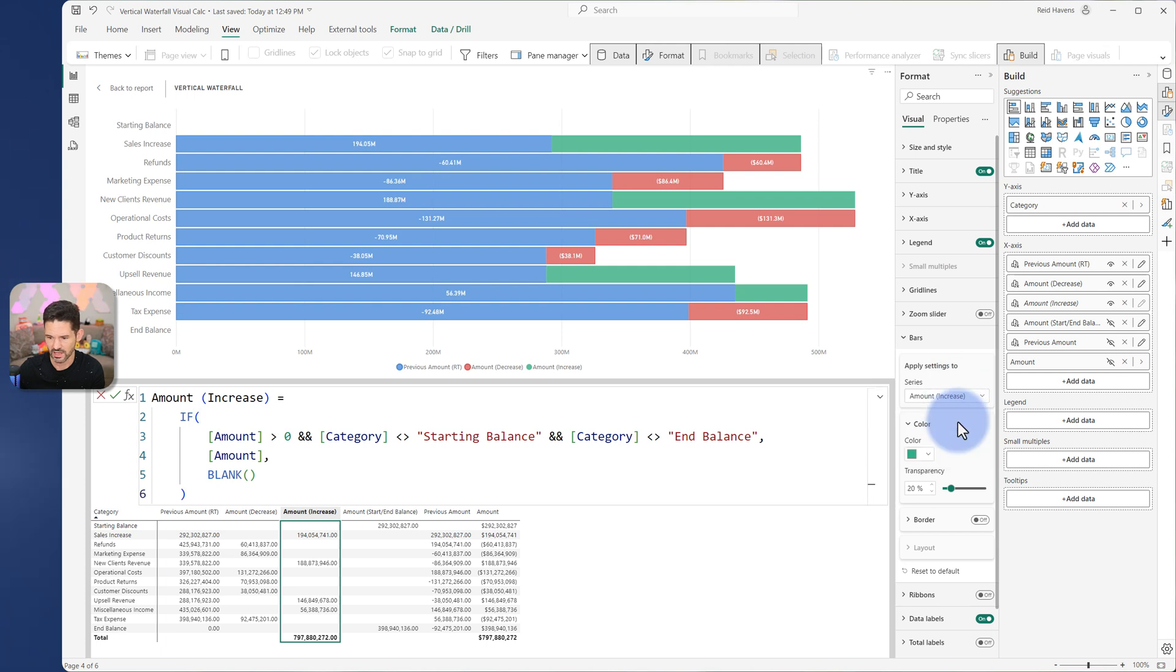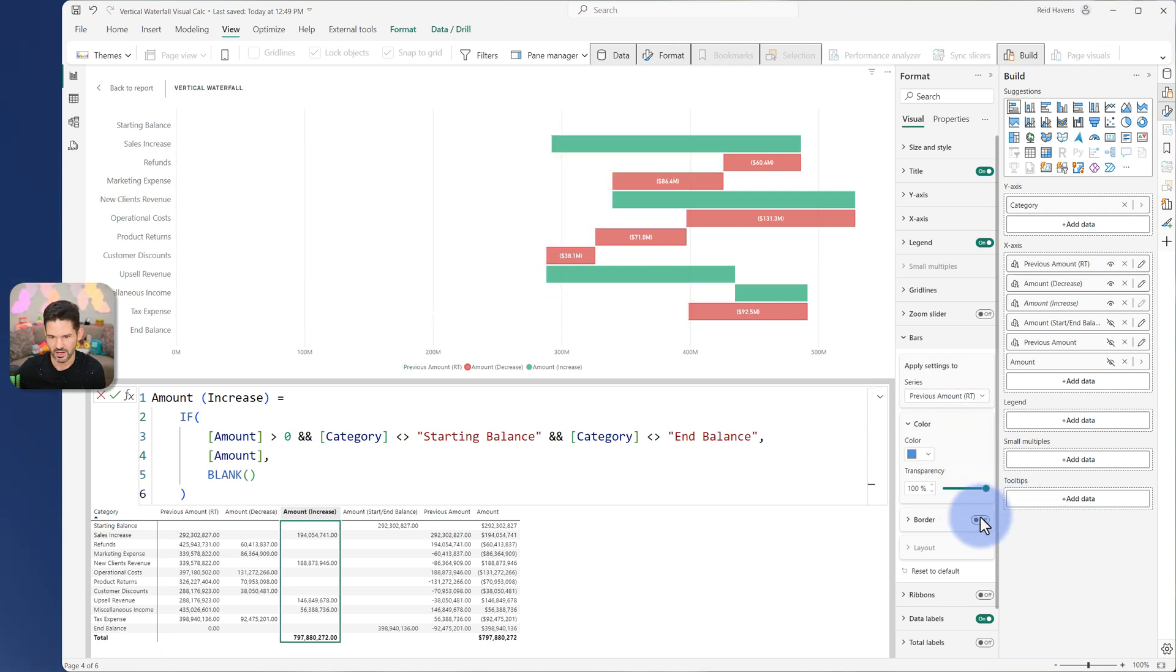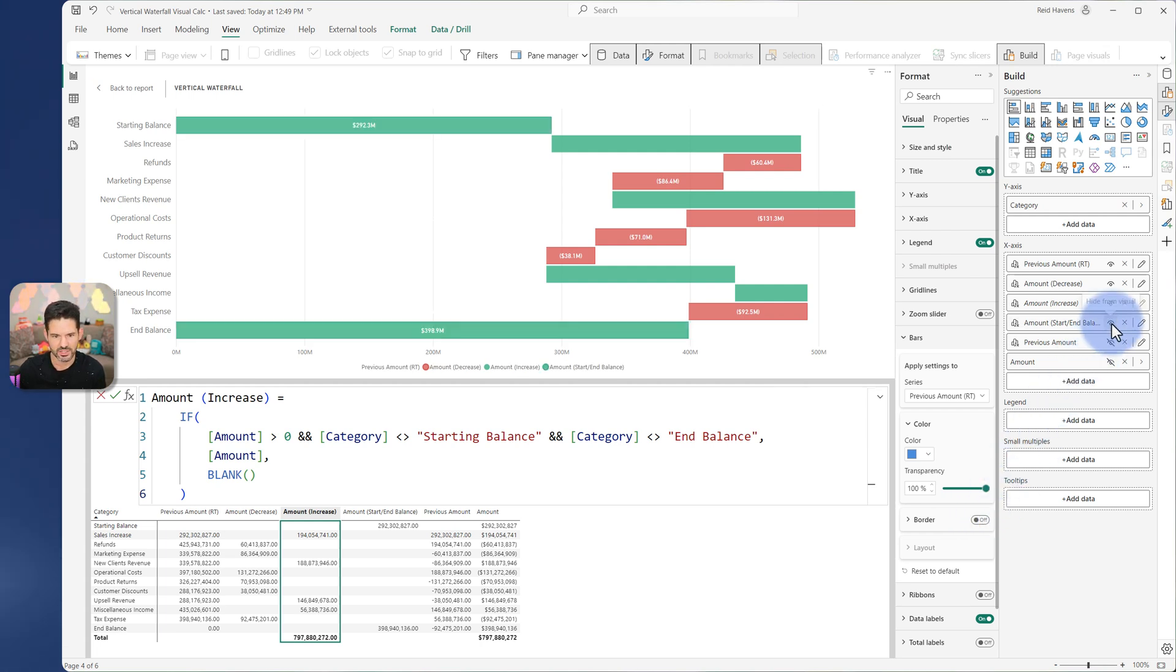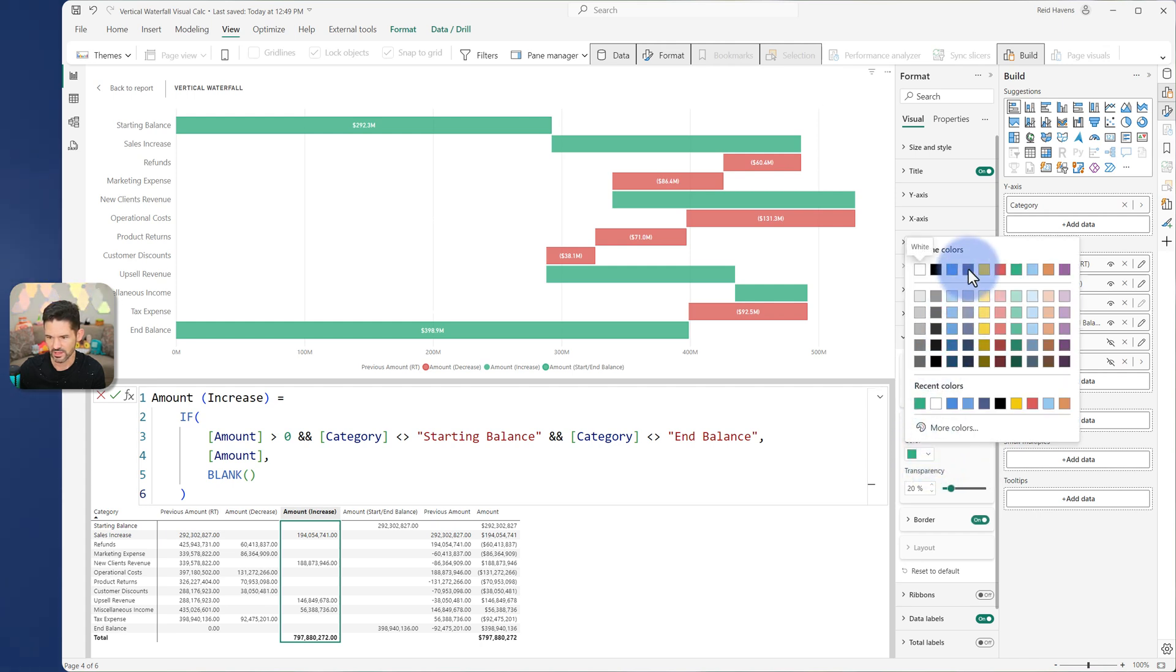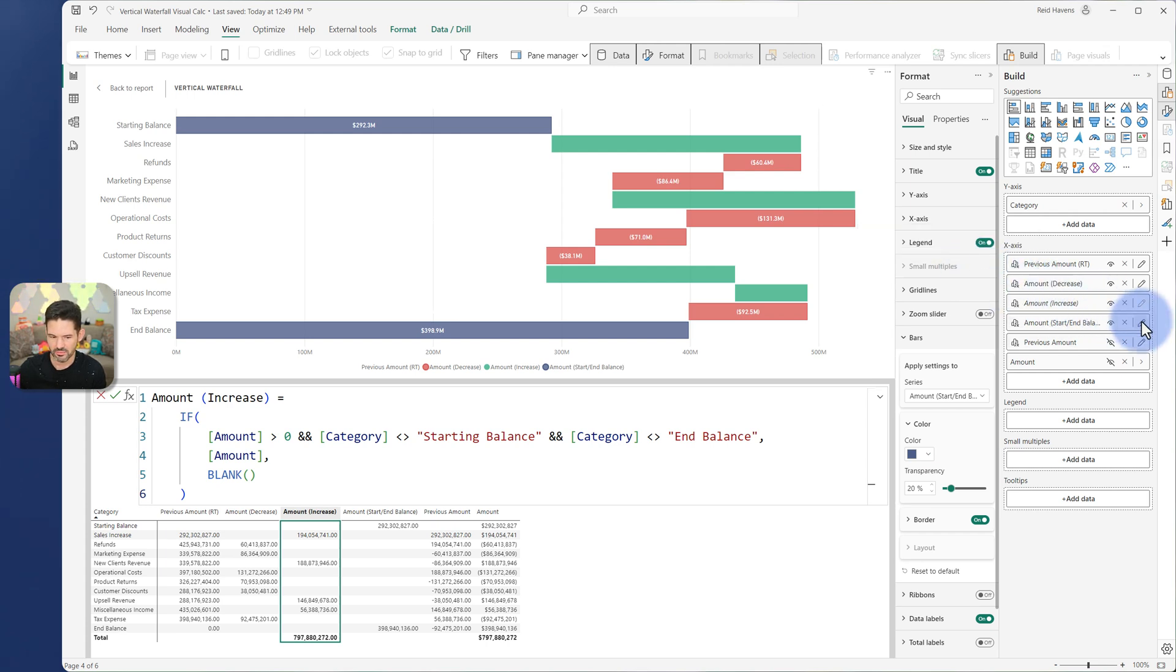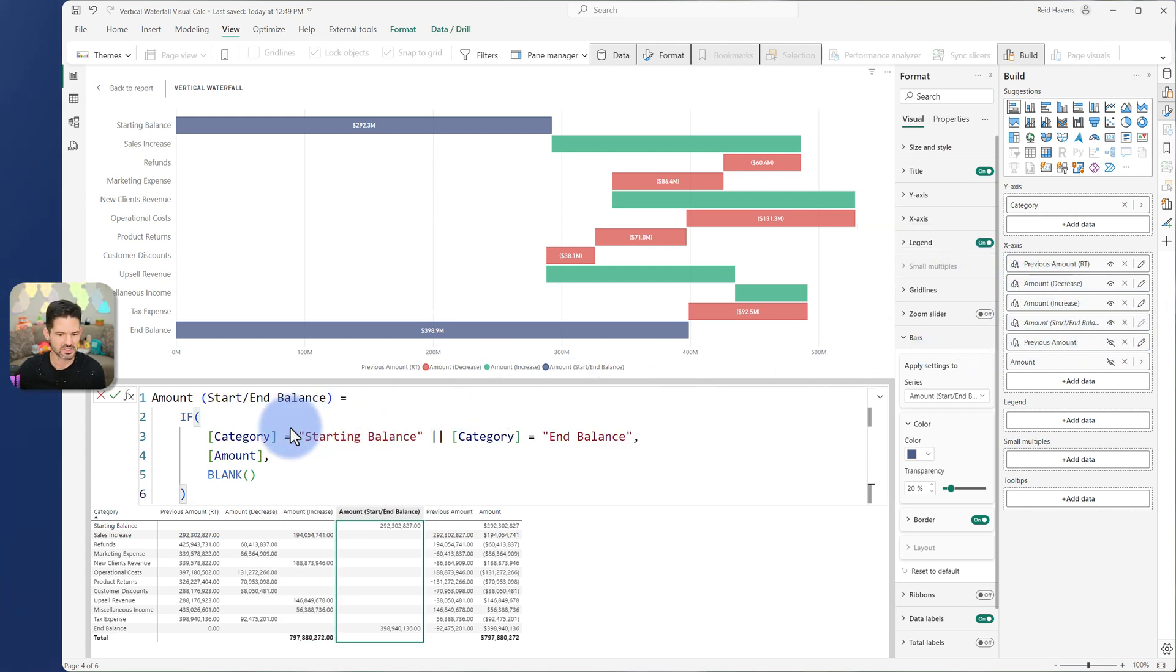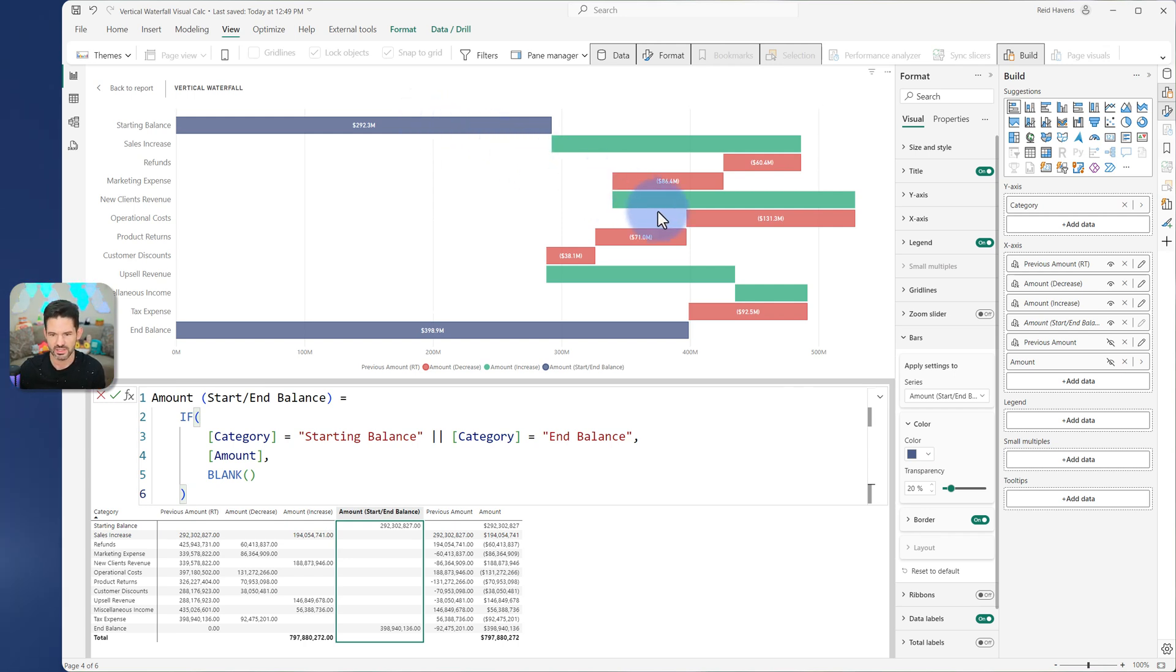And then I could do something like come to this, hide this, making sure my border is turned off. And the last thing I can do is turn on my start and end balance, give that a different color. Let's go ahead and give this, there we are. So that's how all of those are being connected. And my start and end balance is really just if the category is either starting or ending, return the original amount. And I wanted to have this separately because this gives me those different colors that I can apply to each one of these sections as we go through this.